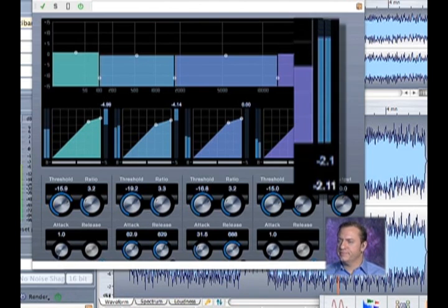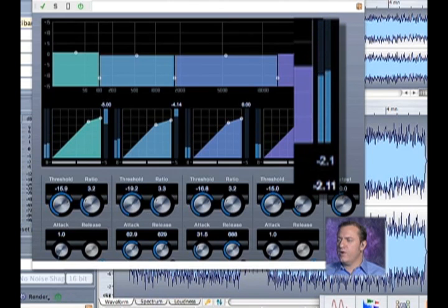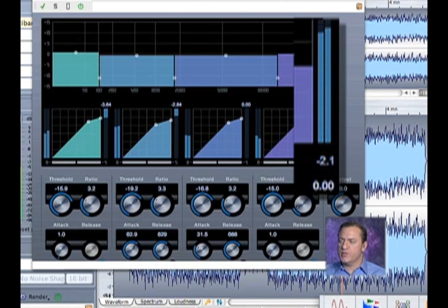So there, if you look, my overall output is at minus two at this point.